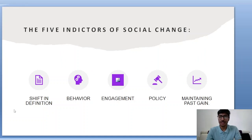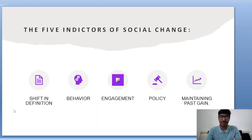Indicators of social change — how can we say social change has happened? We will see a shift in our definition, a shift in behavior, engagement, policy, and also maintaining past gains. Everything changes around the social change that is happening.